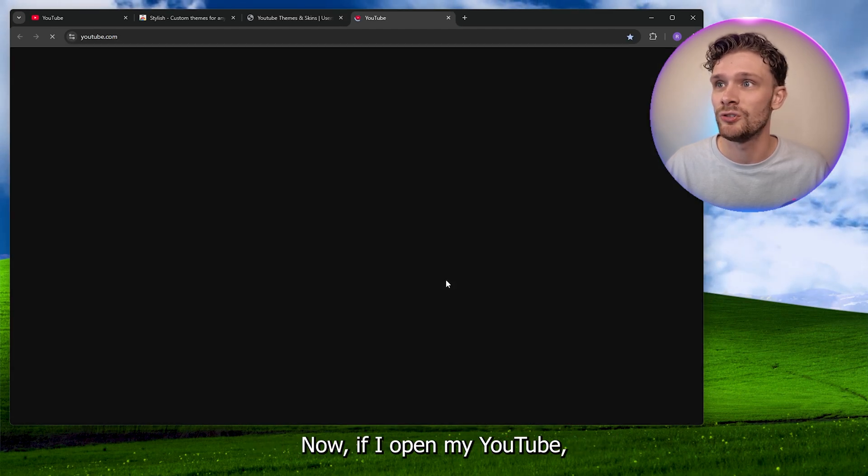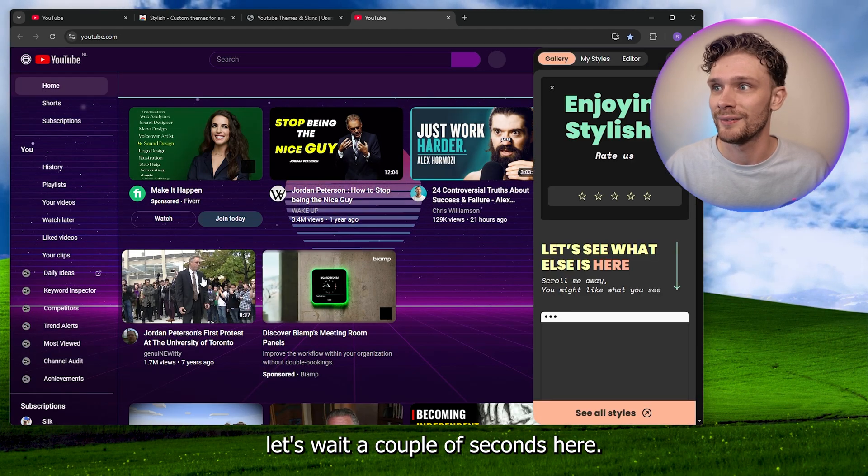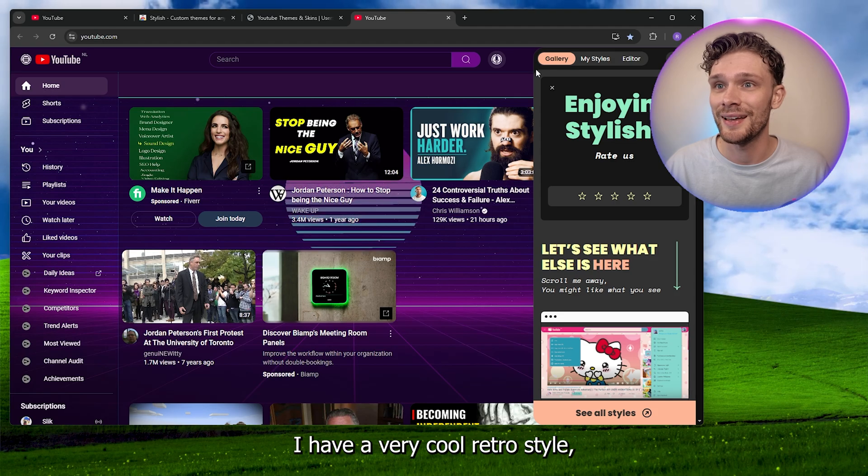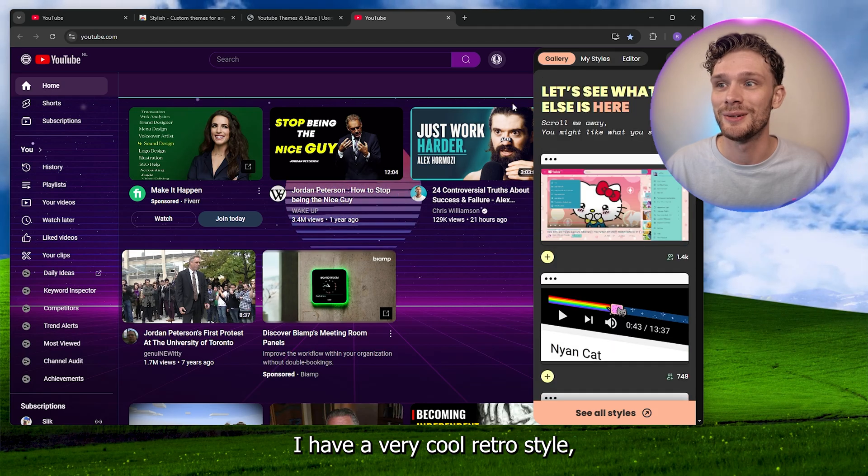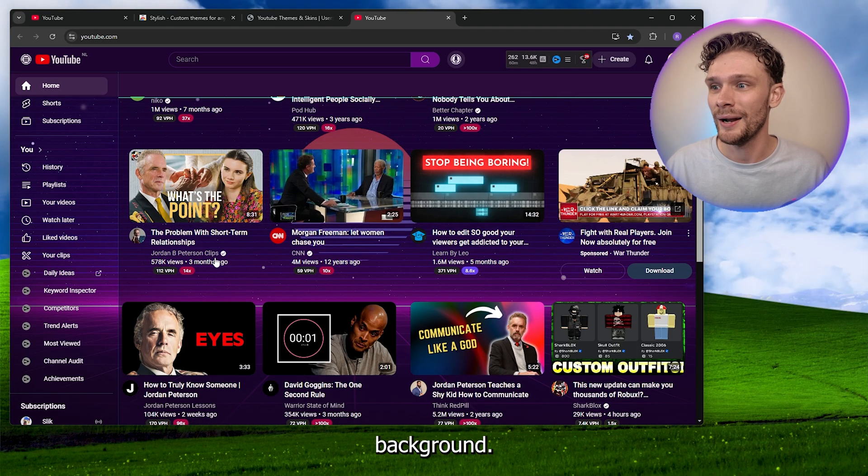Now if I open my YouTube, let's wait a couple of seconds. Here I have a very cool retro style background.